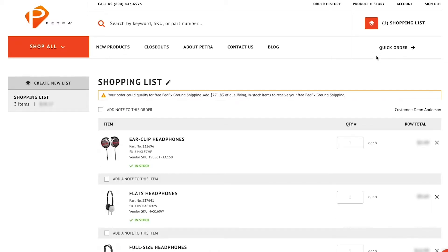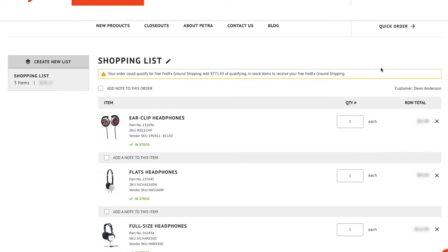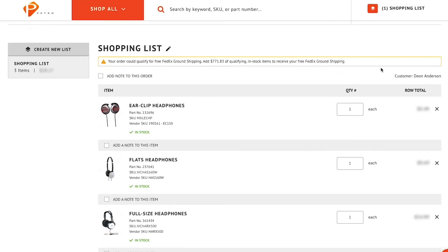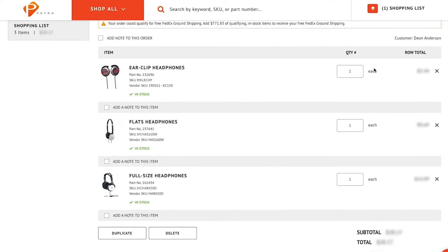On this page, you can create a new list, navigate to other shopping lists, edit the list name, add a note to your order, change quantity, duplicate or delete your list, and finally, if everything looks good, check out.